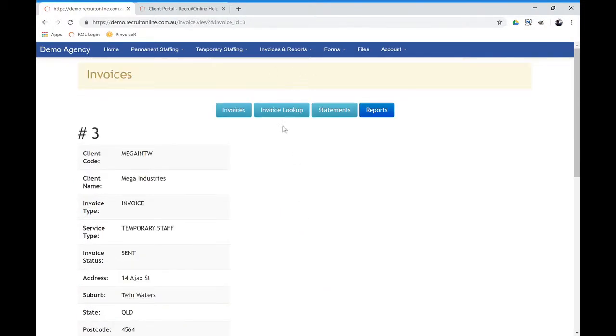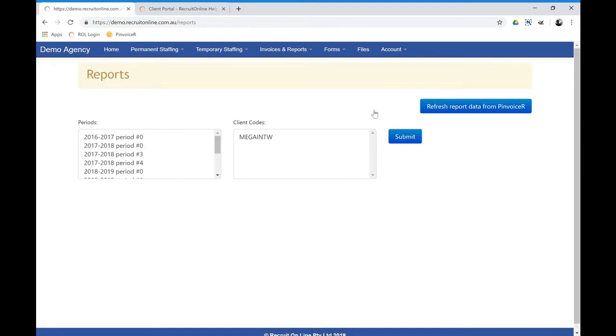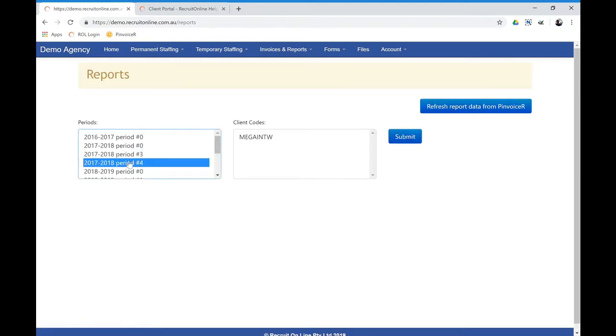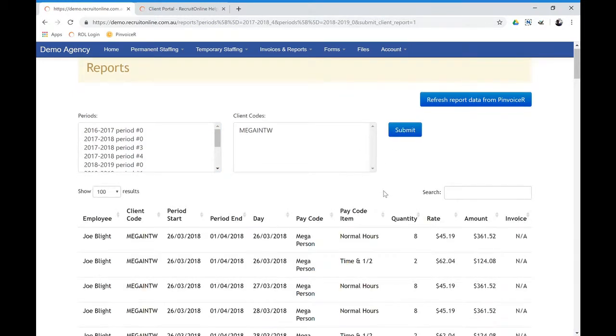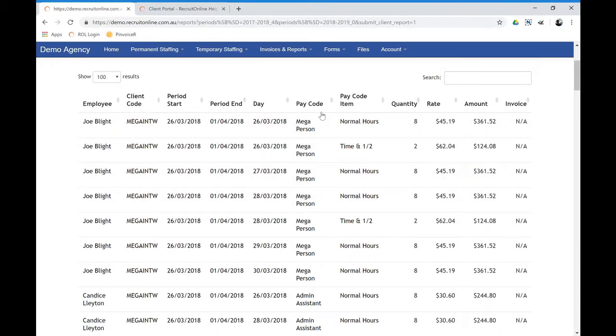And if you were receipting, they can also see statements again if they've been set up for that, or potentially run reports. So they might want to report for a particular period. For example, run a report to see what data is there.